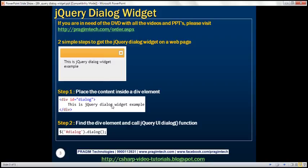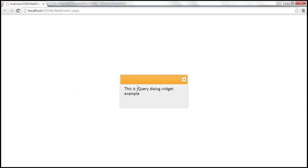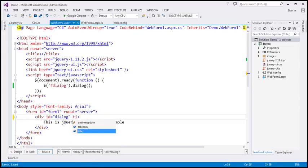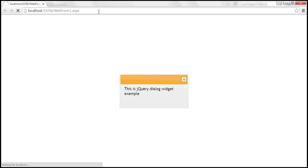This jQuery dialog widget is highly customizable — it has loads of options available. Looking at this dialog, it doesn't have a title. There are two ways you can set the title. One way is by setting the title attribute on the div. So let's go ahead and do that: title equals 'title from div element'. Let's save the changes and reload this page. Notice the title attribute value is used as the title for the dialog.